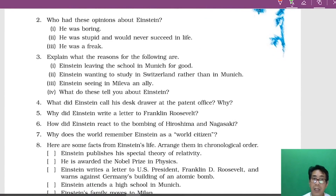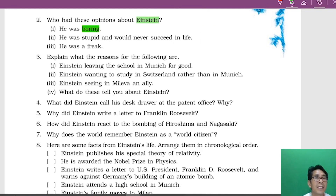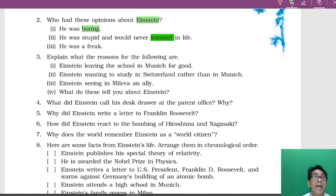Now there are some questions from the passage. The question is: who had these opinions about Einstein? First, 'he was very boring' — this was the opinion of his playmates, who called him 'boring brother.' Second, 'he was stupid and would never succeed in life' — this was his headmaster's opinion. Third, 'he was a freak' — this was the opinion of his own mother.